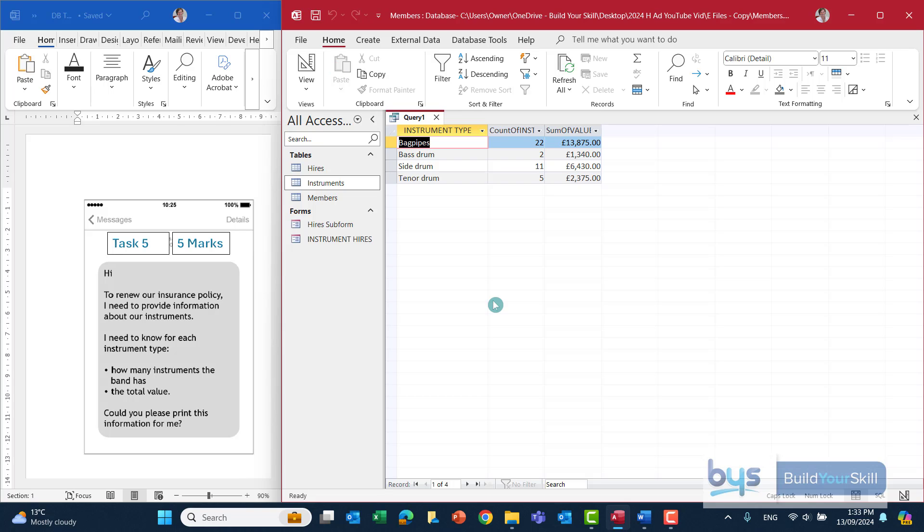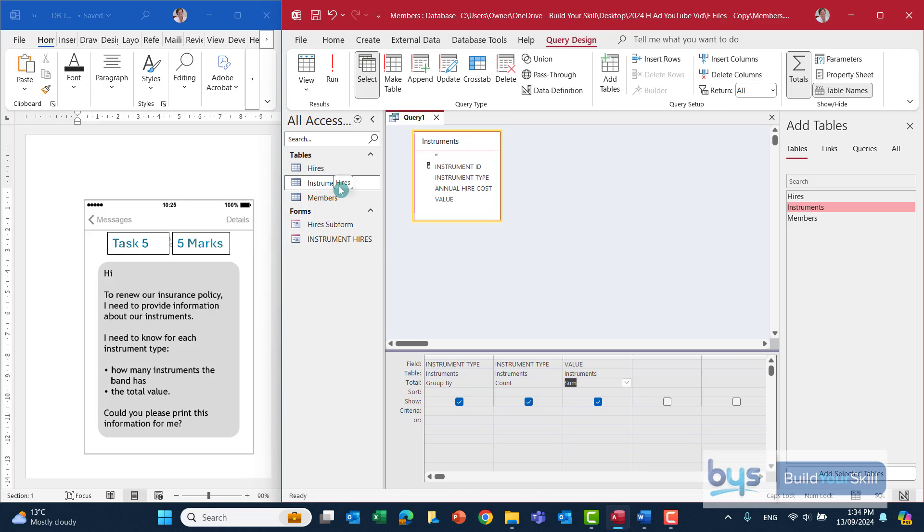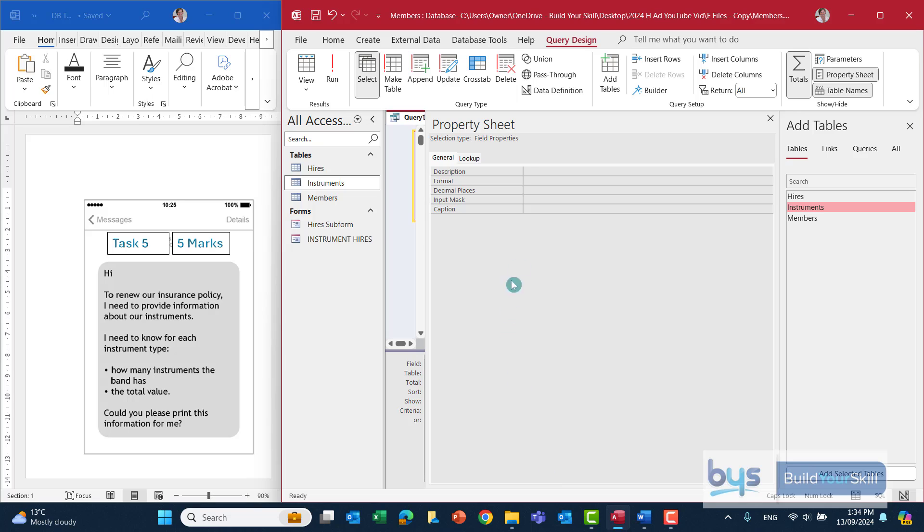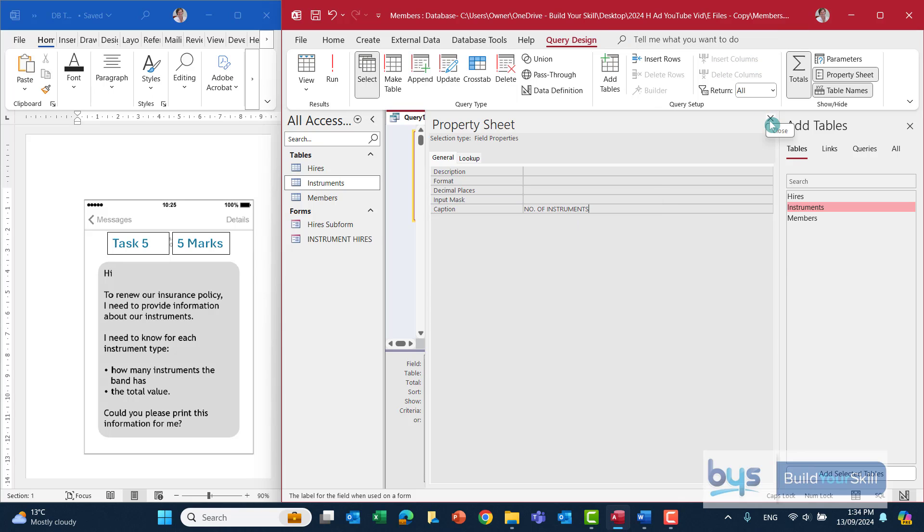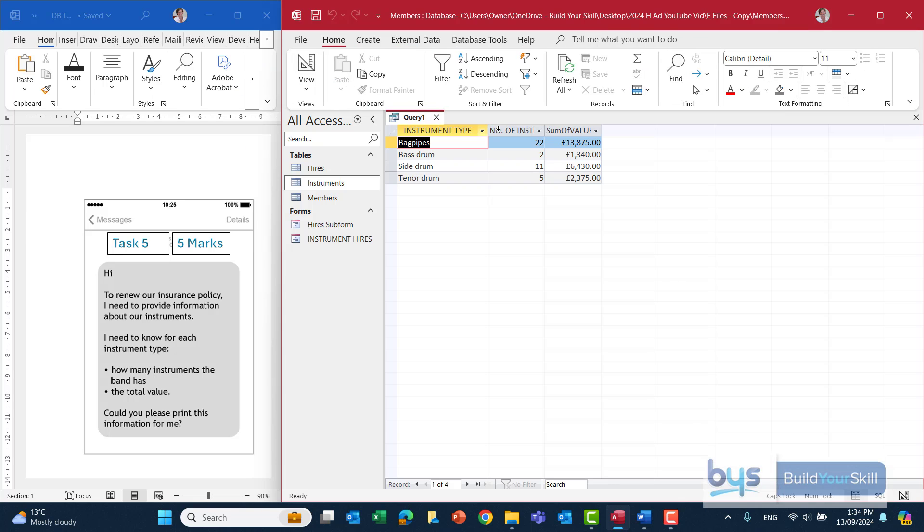The only other thing I would do is tidy up the field headings for the count of and the sum of. Very easy to do. Just click back into design view. Click into instrument type, the second column, where the count is. And actually right click. Go into properties. In caption, just type in something suitable like number of instruments for that one there. And just close that down. And you'll see when we run it, that's tidied that up. If I stretch that, you see that looks much better.